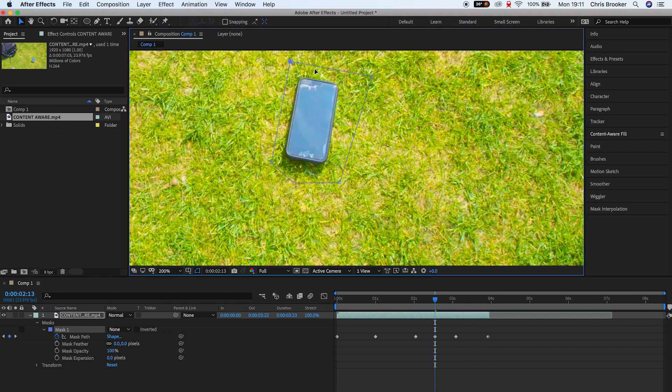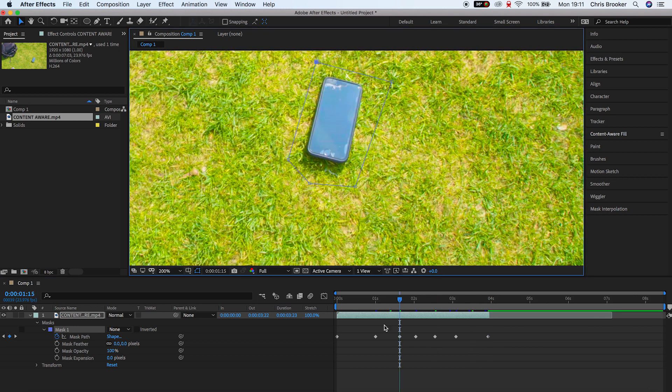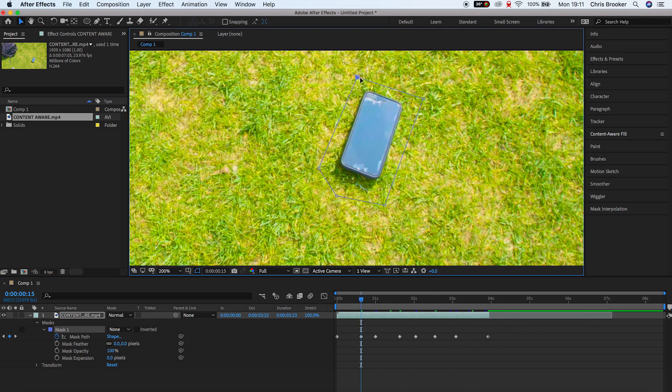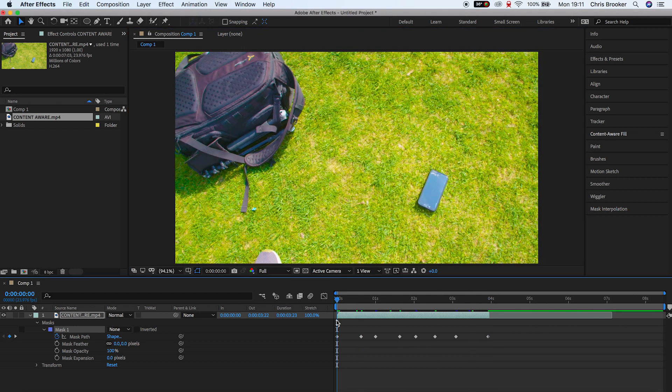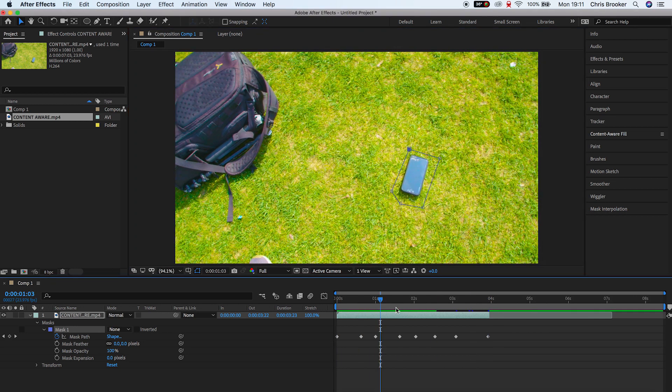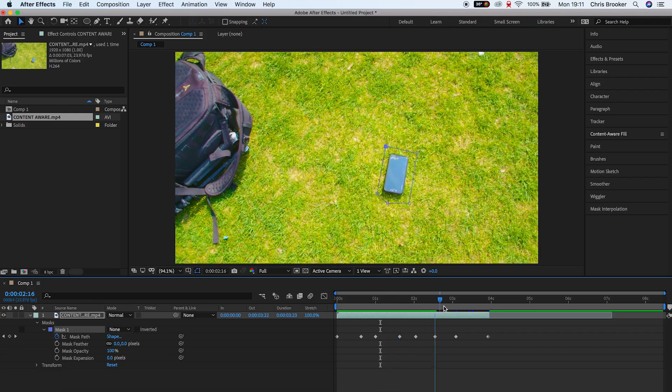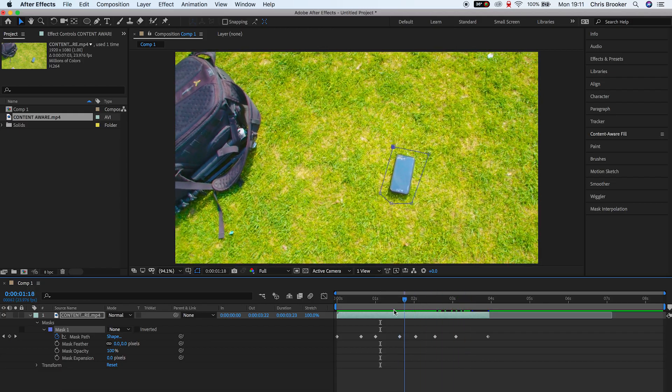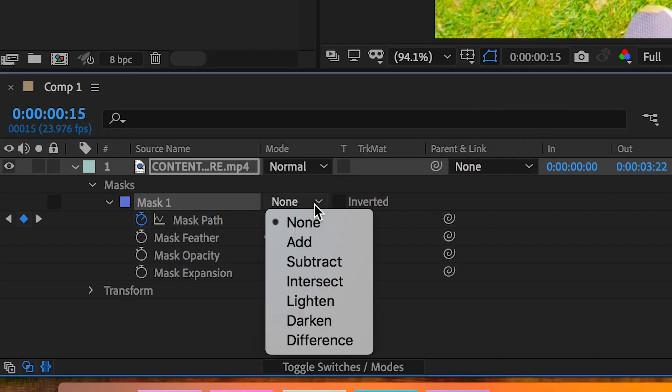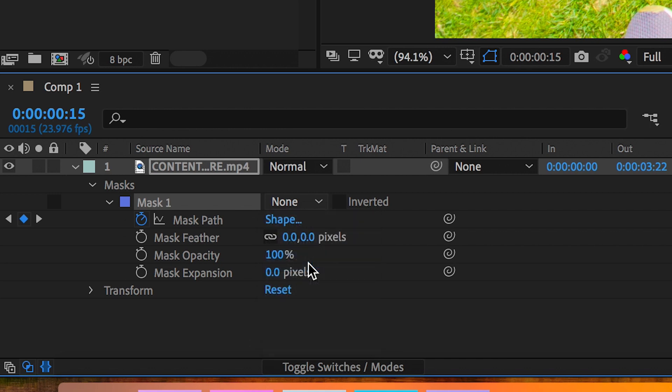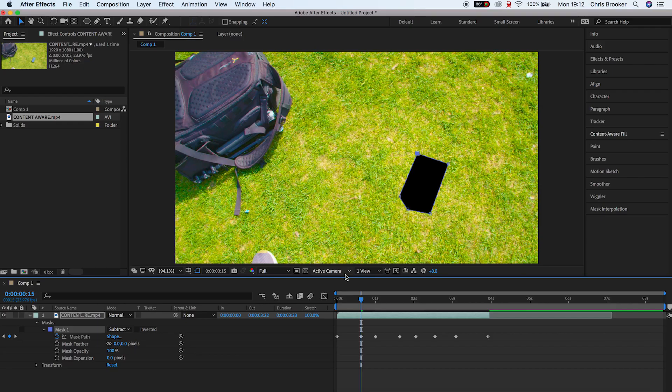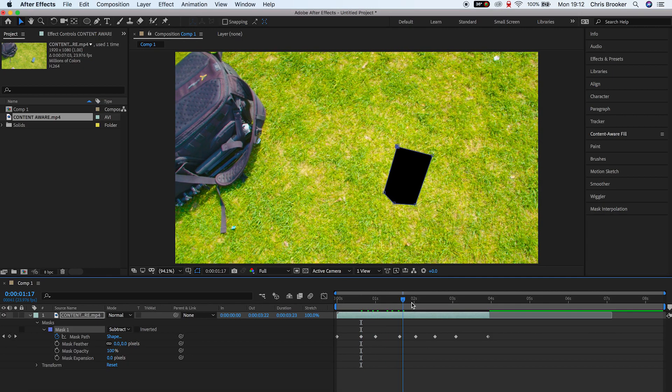And as soon as you've done that, as soon as the mask is perfectly following the part of the video that you want to remove, we want to go ahead and change this sub menu from none to subtract. So we should have a black box in the middle of our footage.